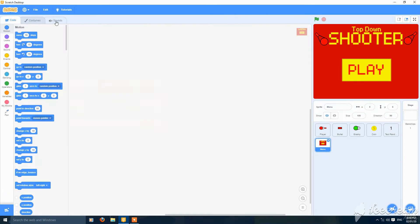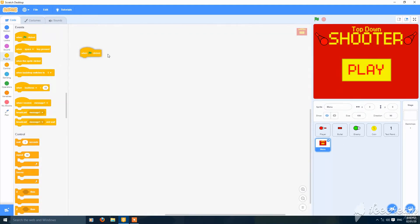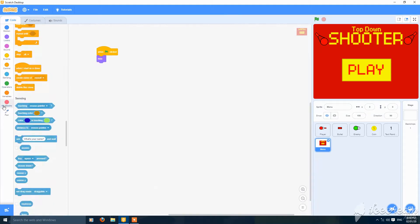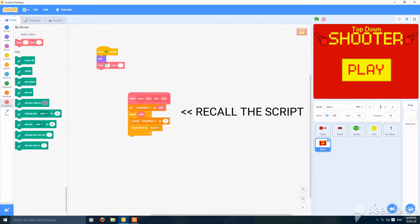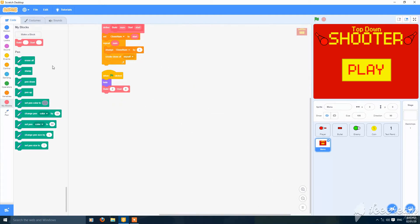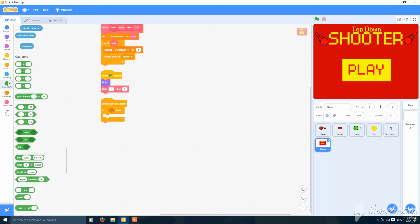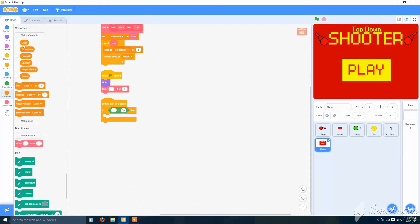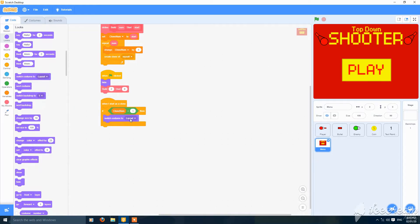Now go to scripting. When the green flag is clicked, hide. Then make a build block: build clone number, start from 0, and create two clones — clone number 1 and 2. When I start as a clone, if clone number is equal to 1, switch to costume 'background'. If it is equal to 2, switch to costume 'play button'.